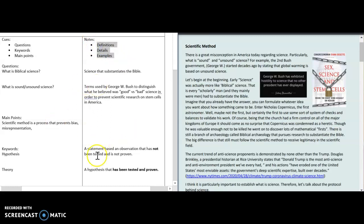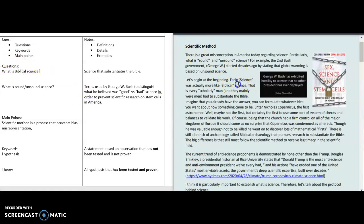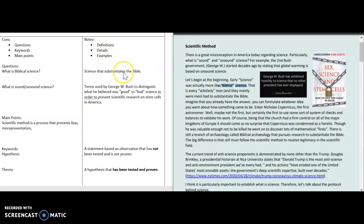What I've done is laid out a few examples for you to start you off. Under questions, I put 'What is biblical science?' because in the second paragraph, I talk about biblical science and explain what it is — what it meant at the time and what it means now. So I very briefly write in my notes the definition: biblical science is science that substantiates the Bible. This was true in the time of Copernicus, and it's also true today for biblical archaeologists.